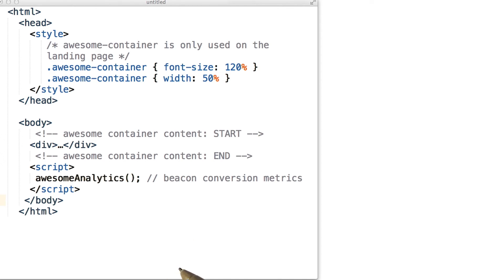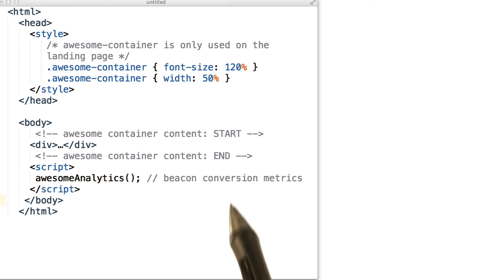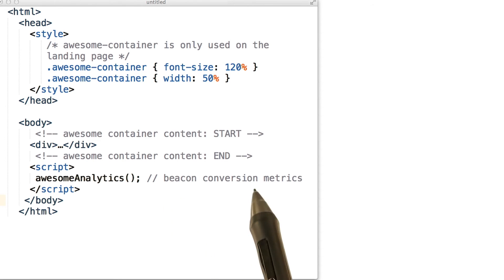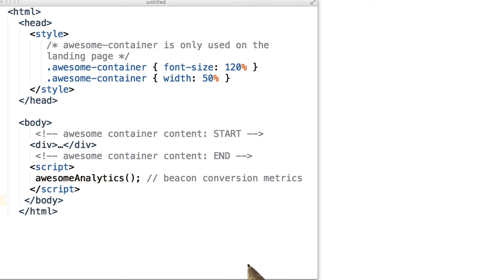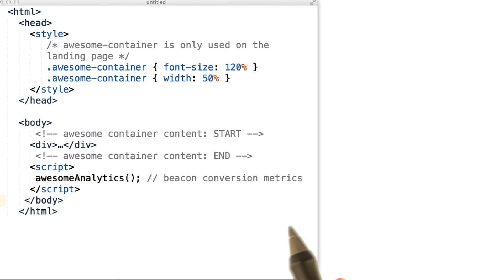Exactly, there's no point in even shipping them to the browser. We can minify the file and reduce its size. To learn more about minification, check the link in the instructor notes.